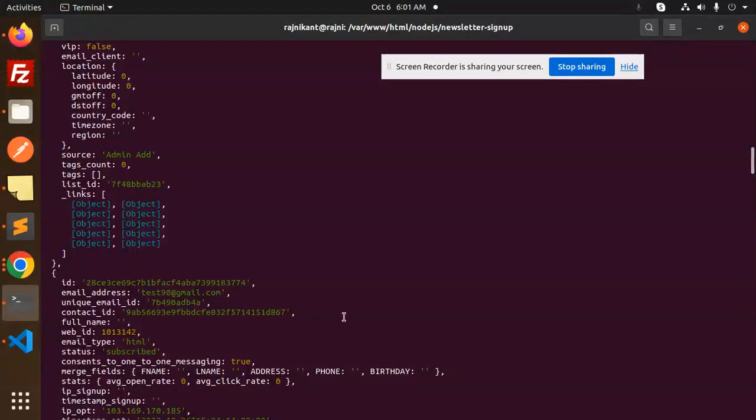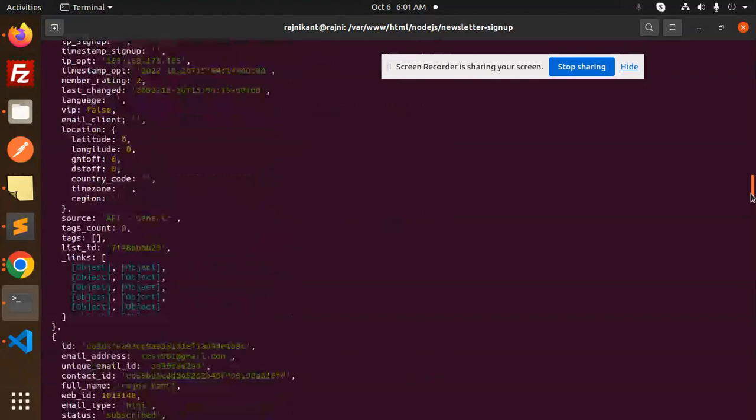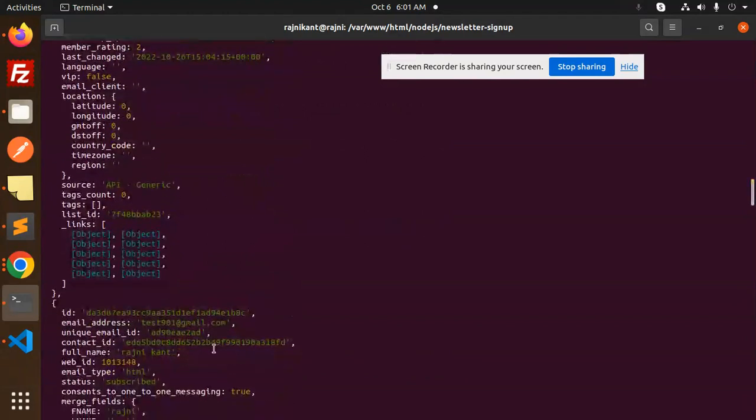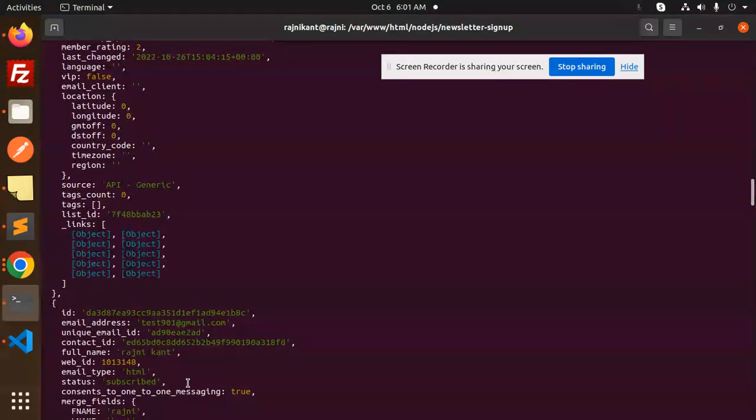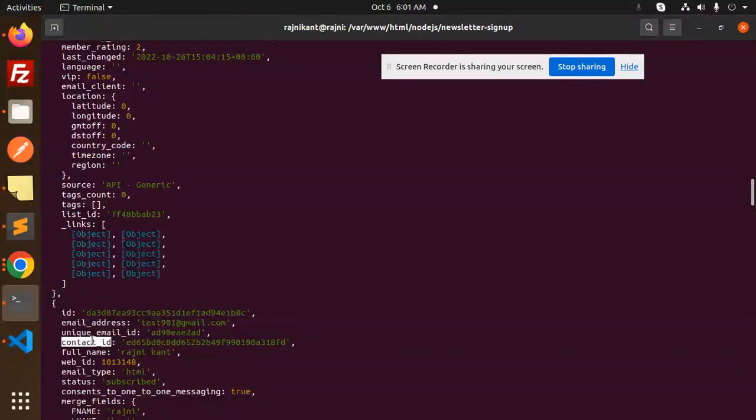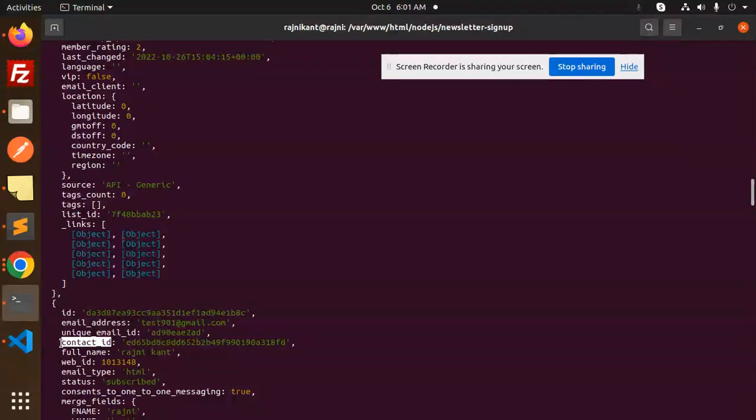You can see we've fetched all the details. We have a contact ID also. If you want to update a contact, you can use this ID to update the first name, last name, or whatever details you have.